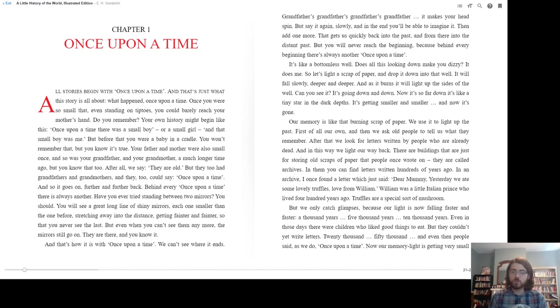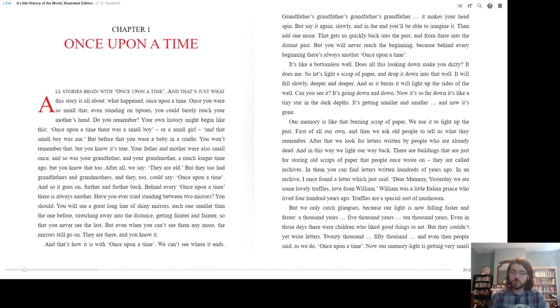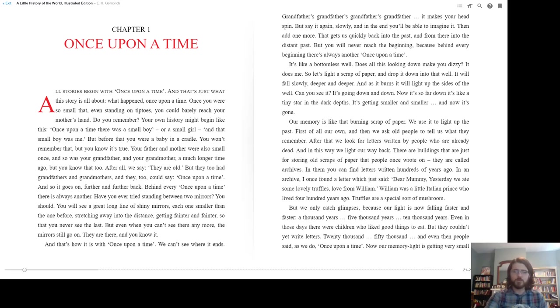In an archive, I once found a letter which just said, Dear Mummy, yesterday we ate some lovely truffles, love from William. William was a little Italian prince who lived 400 years ago. Truffles are a special sort of mushroom. But we only catch glimpses, because our light is now falling faster and faster.